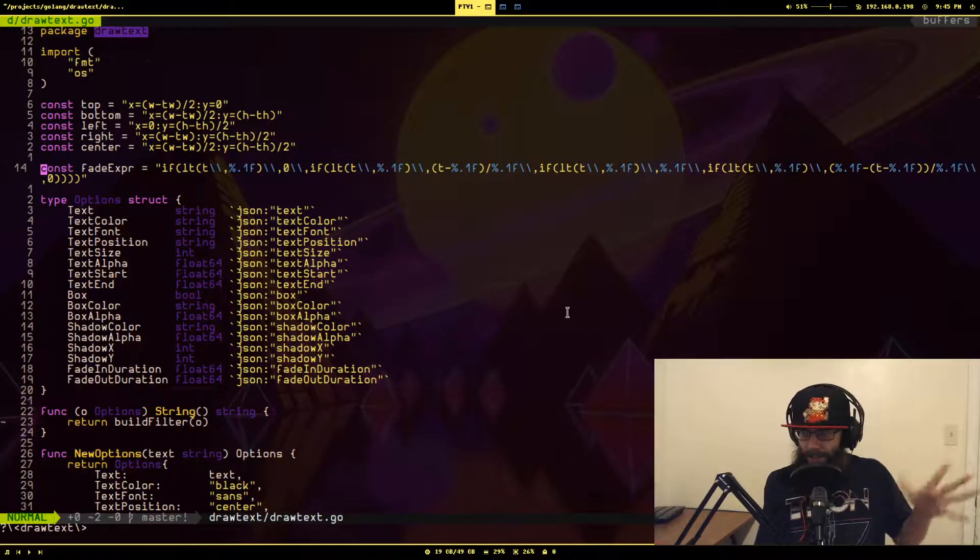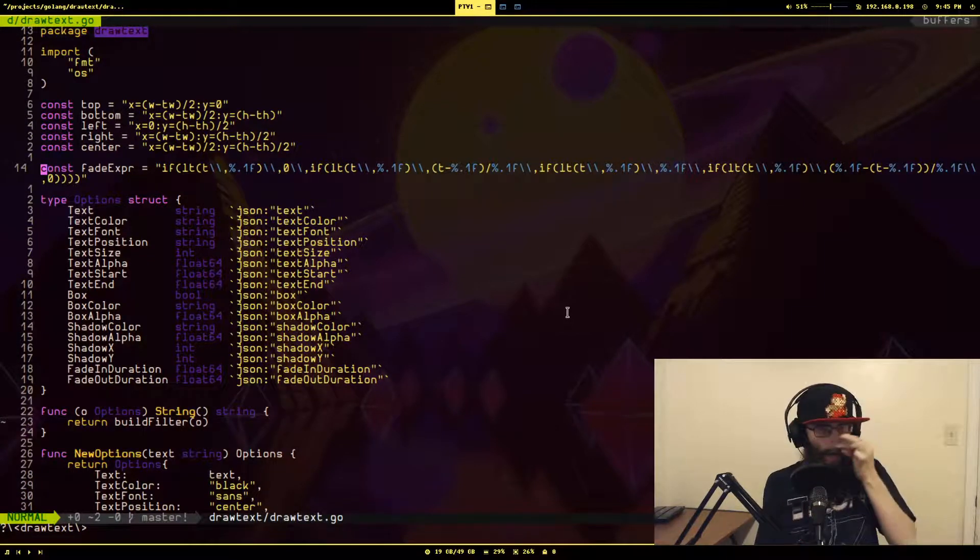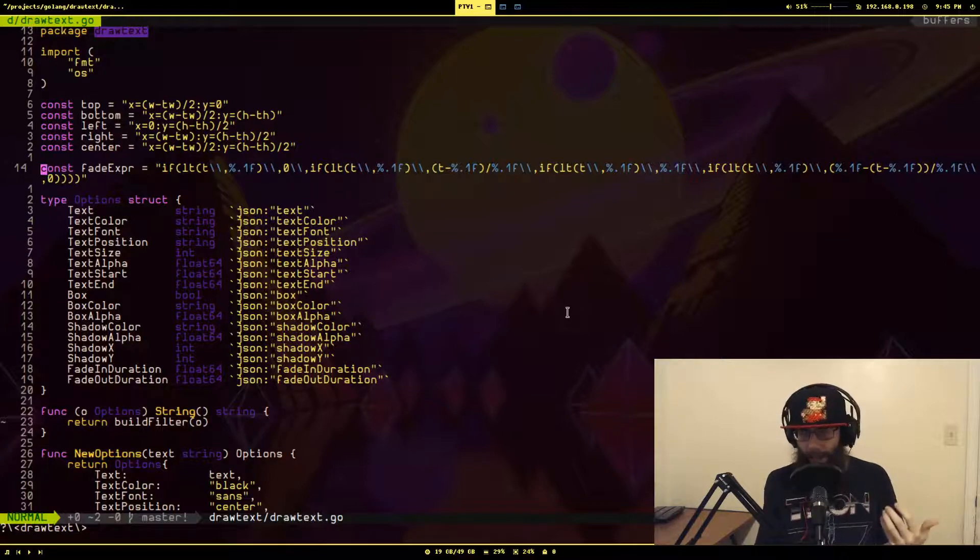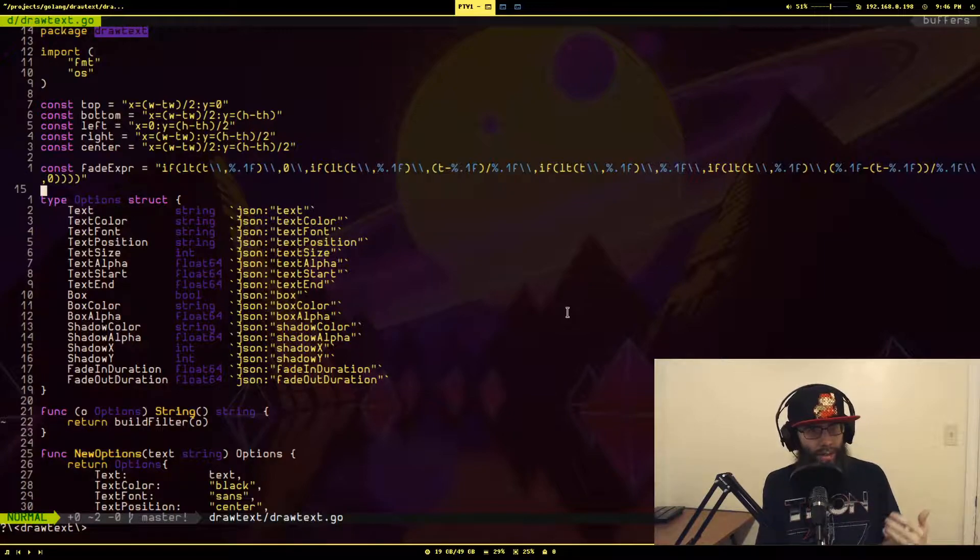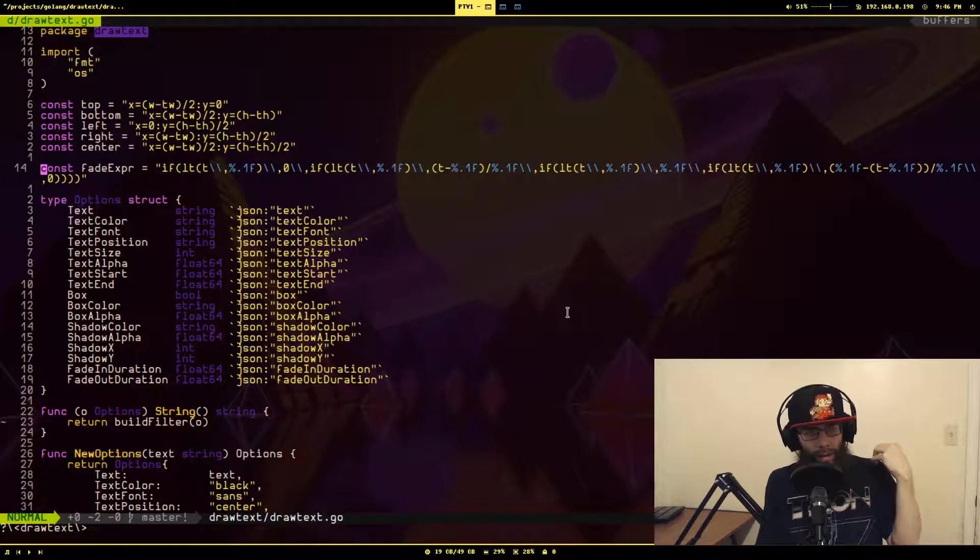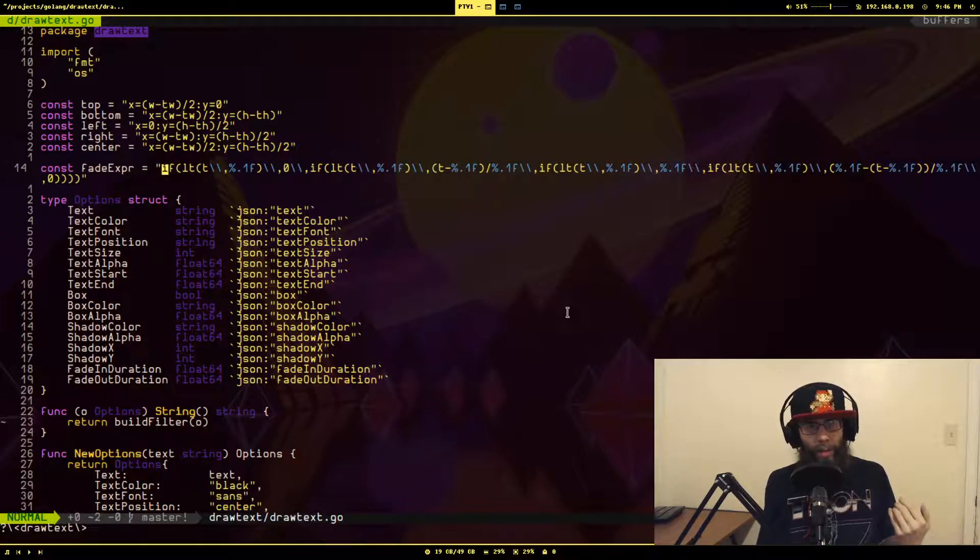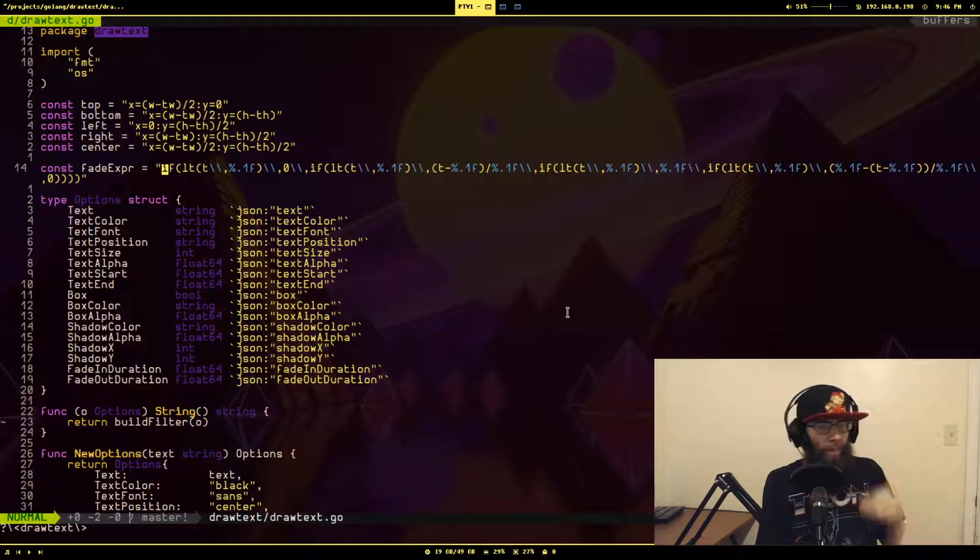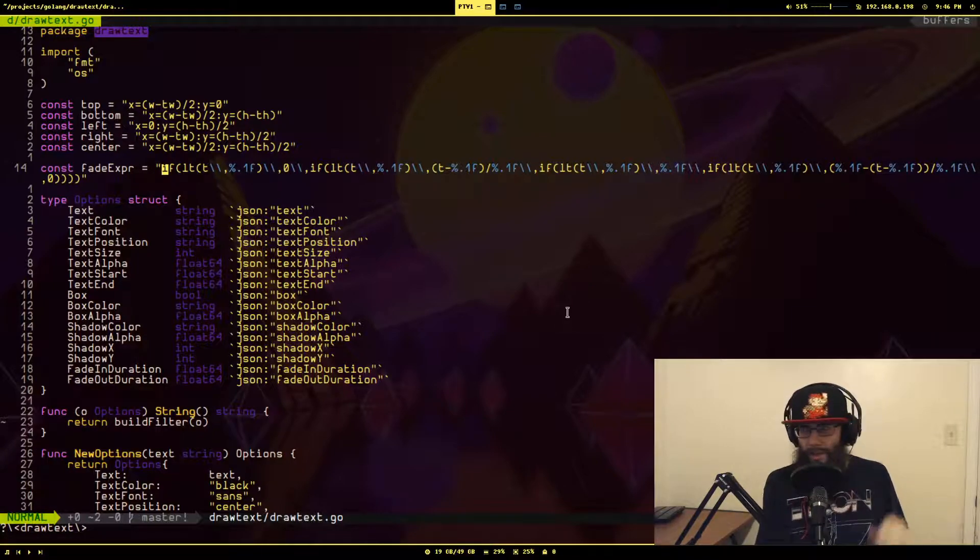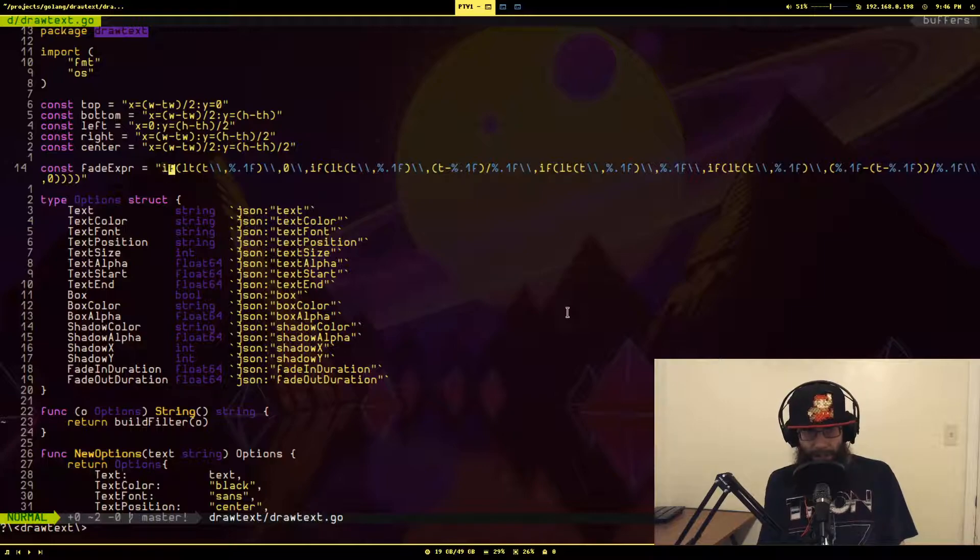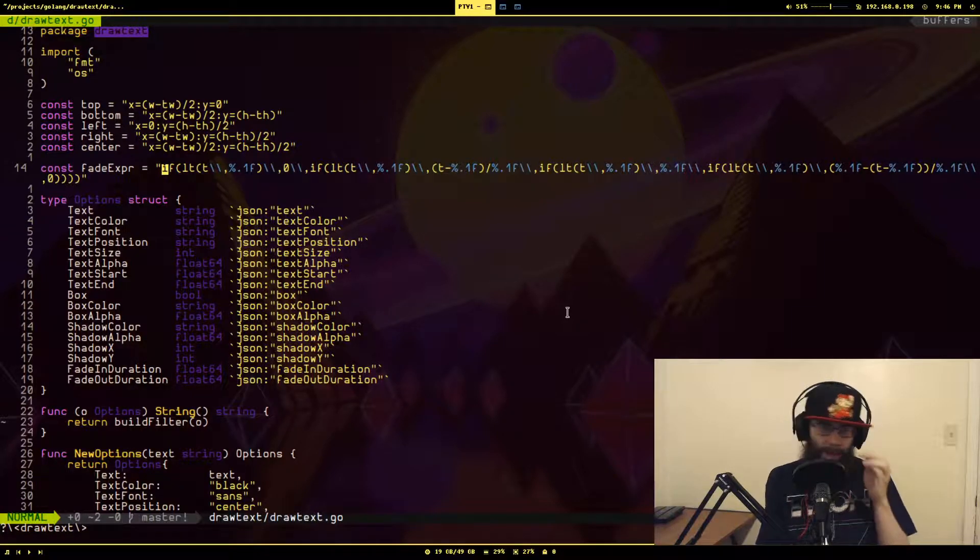Ignore most of this other stuff because it's just related to the actual draw text go package. The main thing here we want to look at is this string storing this expression. I'm going to try to explain what this is. So here you see an if, an if expression.